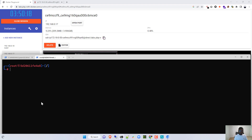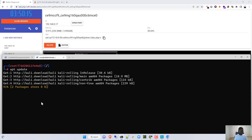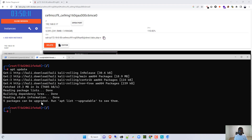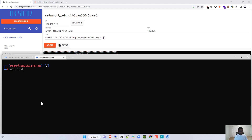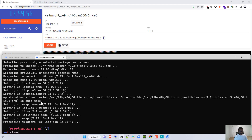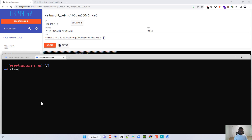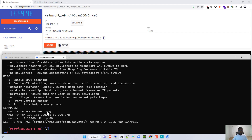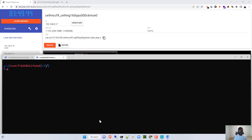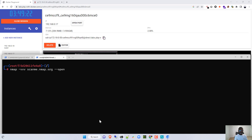So we'll go ahead and first update the Kali instance. Once we're done with that, let's install Nmap. Now with Nmap installed, if we bring in the Nmap command, it should pop up. To test that we can actually do some stuff from this Kali image with Nmap, let's try a scan against scanme.nmap.org and see if that works. We'll run Nmap in verbose mode against scanme.nmap.org and only check for open ports. This command will scan scanme.nmap.org for only port numbers that are open.